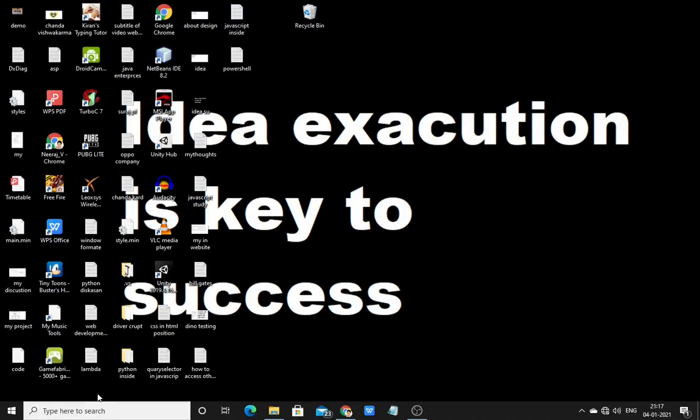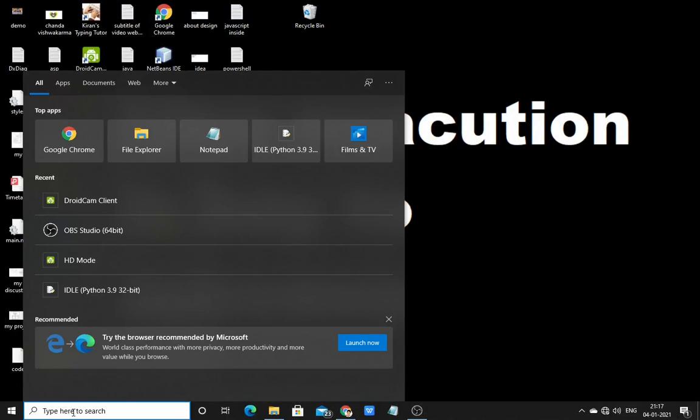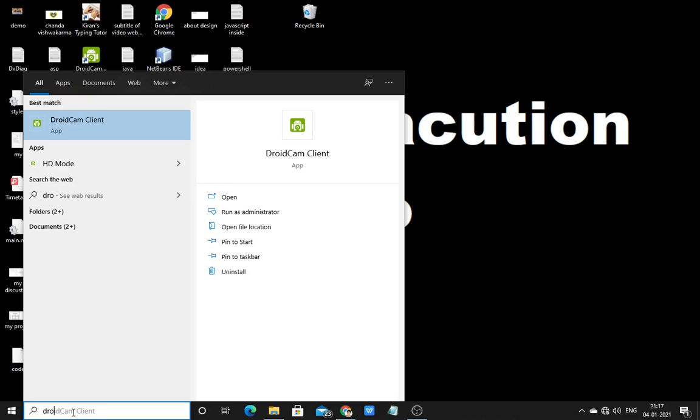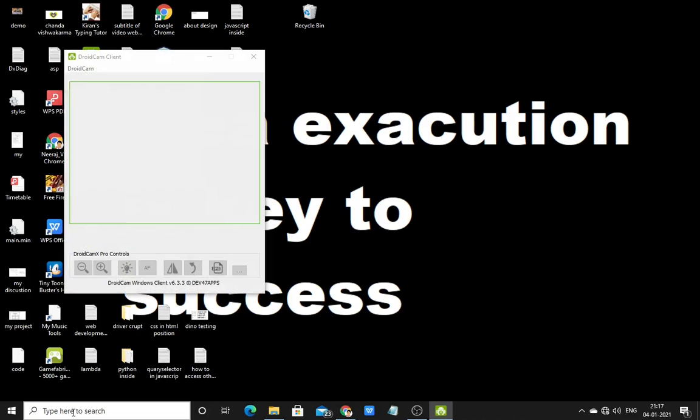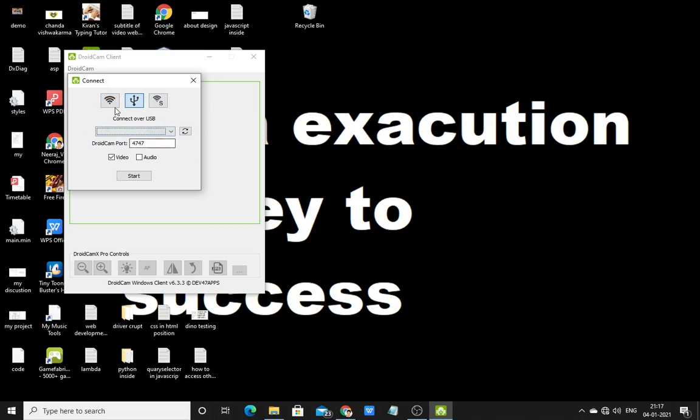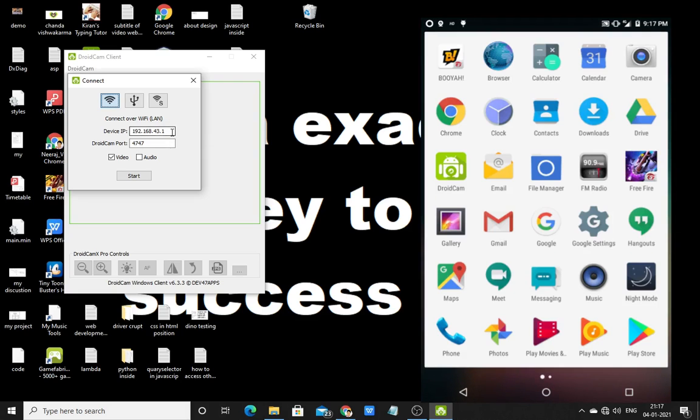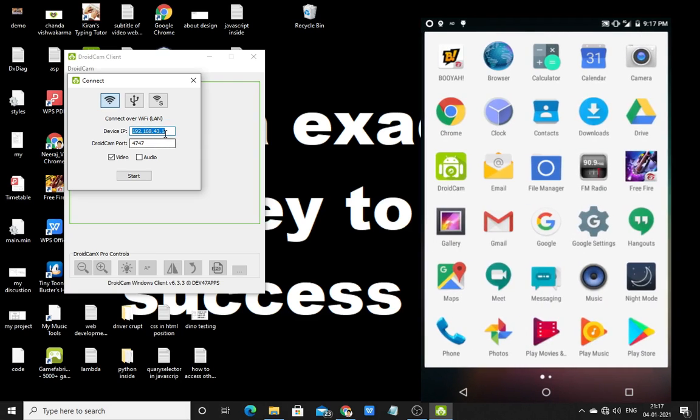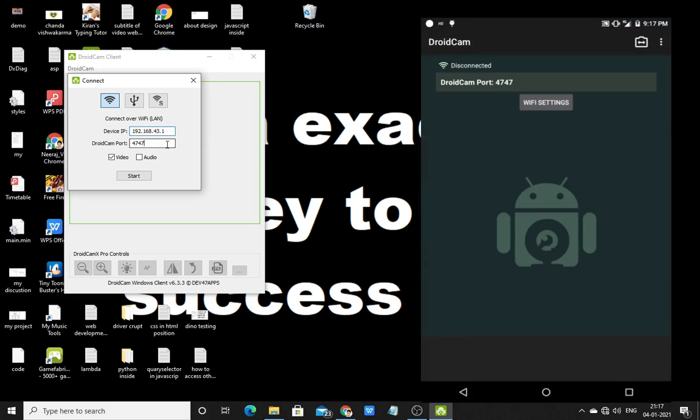Hello everyone, welcome back to my channel. In the last video, I showed you some DroidCam tricks that you can apply if you're getting some type of error. Now this video will be on how you can connect with WiFi without using any USB. So here's a small update in DroidCam.